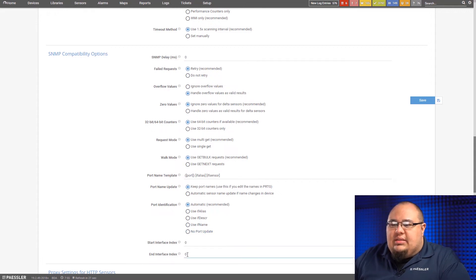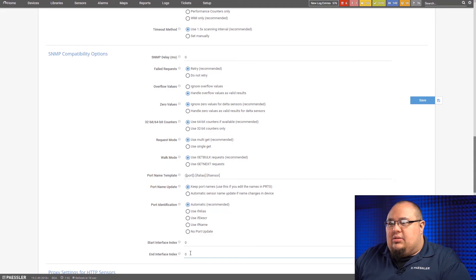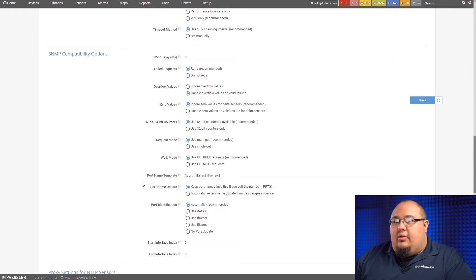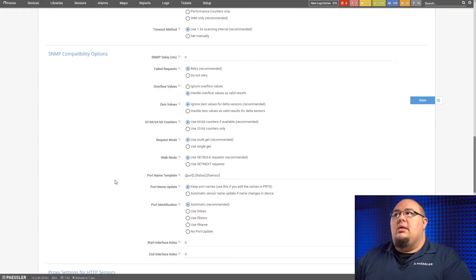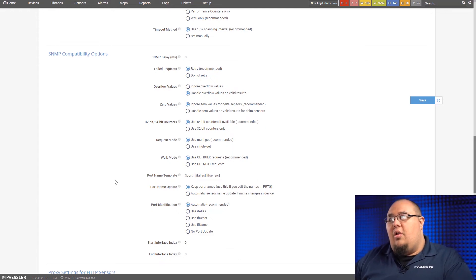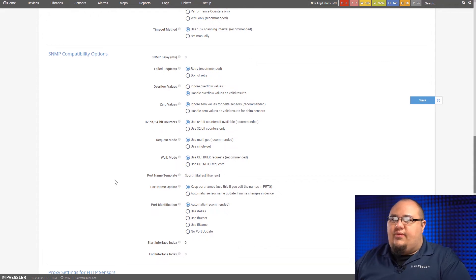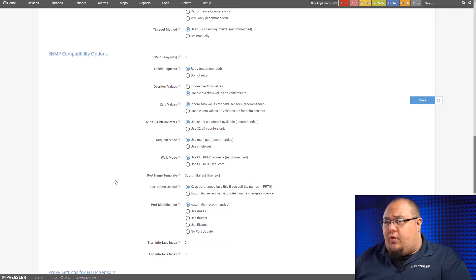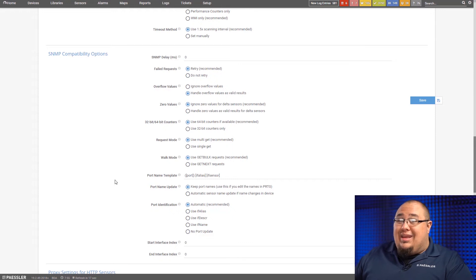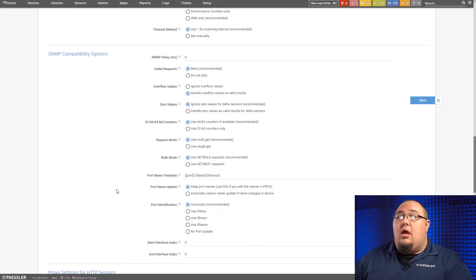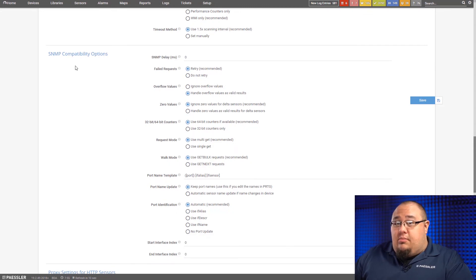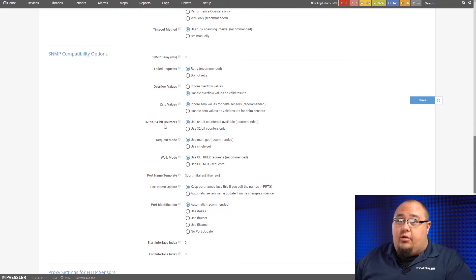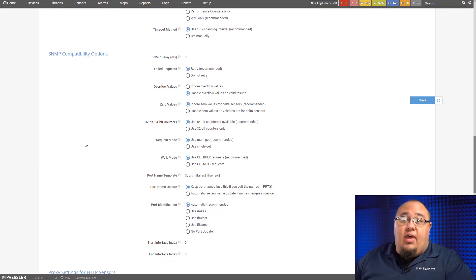The start interface index and the end interface index, this is some really deep level stuff here. So the IF index, going back to what we were talking about with ports, literally in the IF index table, we can tell it to skip the first couple if we don't care about them or only go so far if we don't care about some of the others. Really, that comes into play if you've got a lot of virtual interfaces. Virtual interfaces usually tend to tie up either the very front or the very end of the interface index database. But again, that's something I usually do not see tweaked with a whole lot. In SNMP compatibility options, the biggest thing I see used most of the time, port name template and the counters. Everything else usually just stays at the default values.